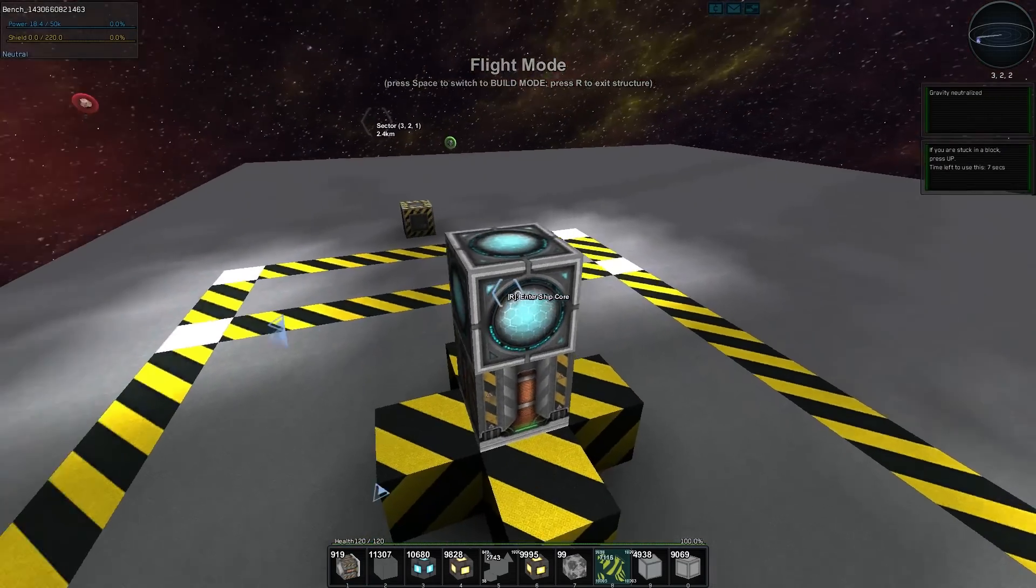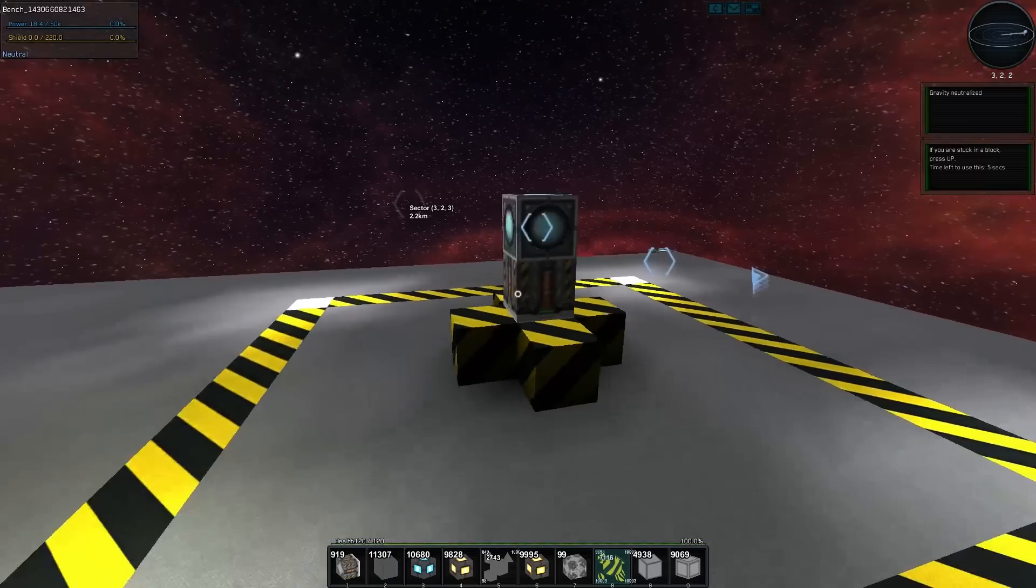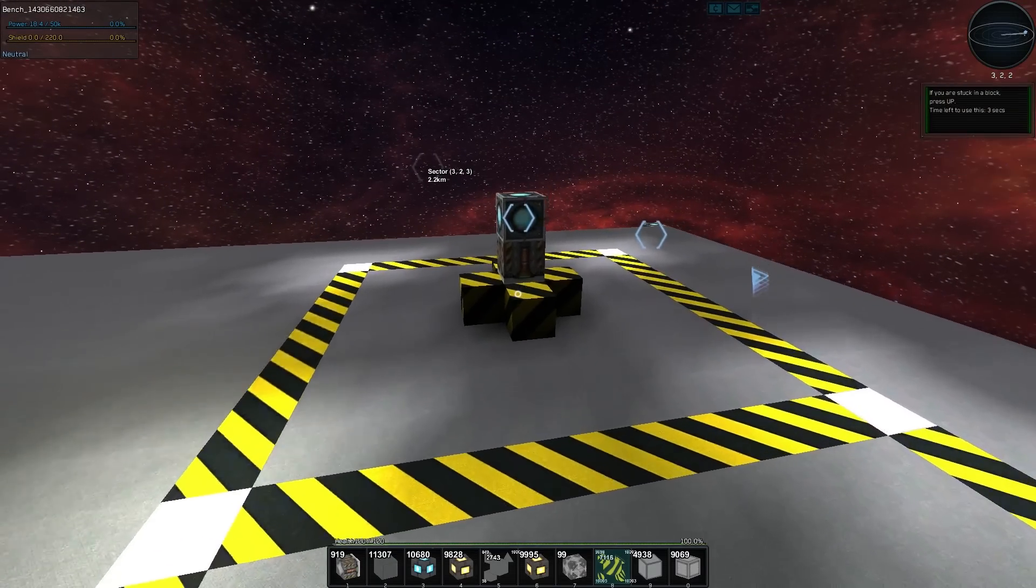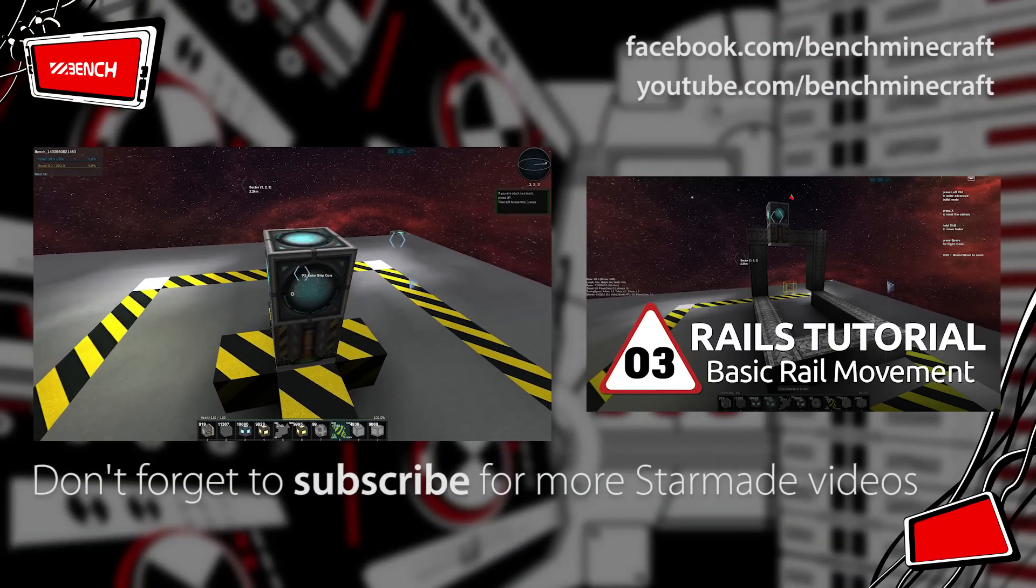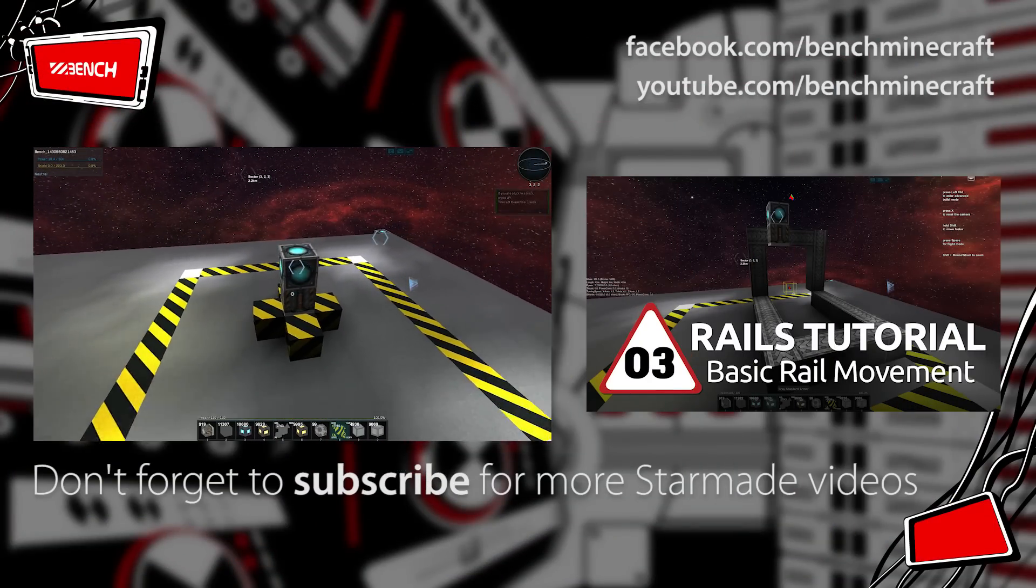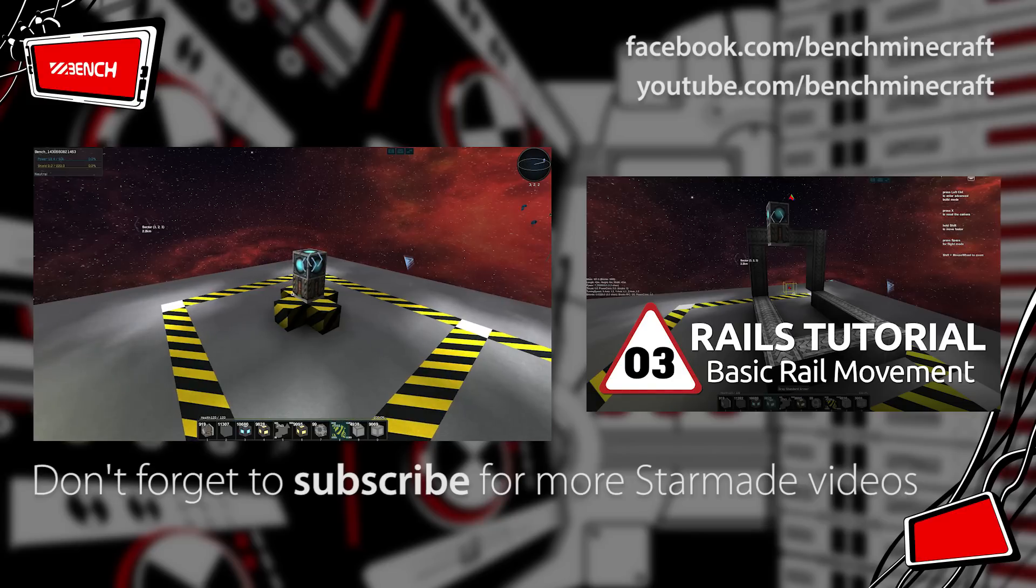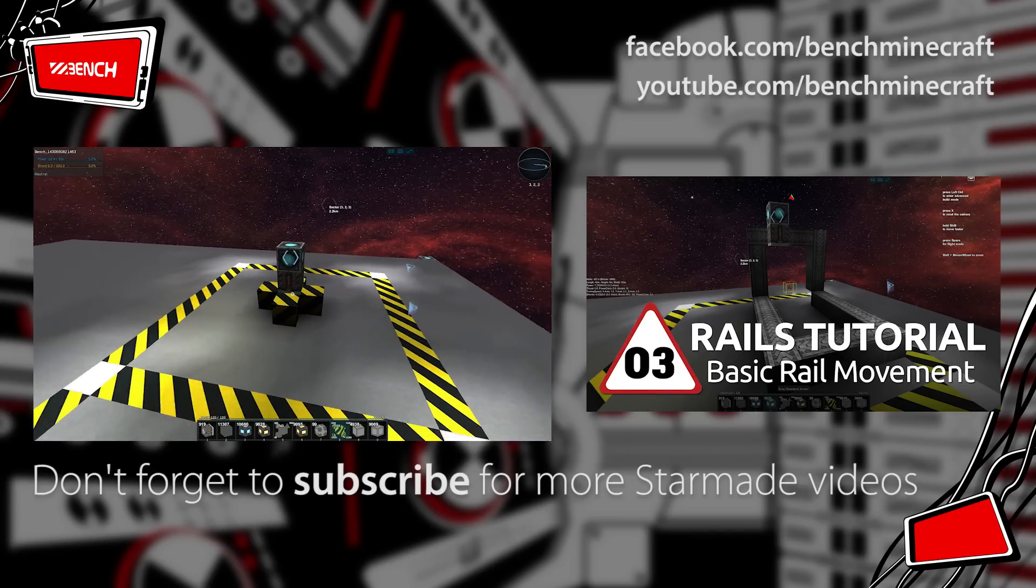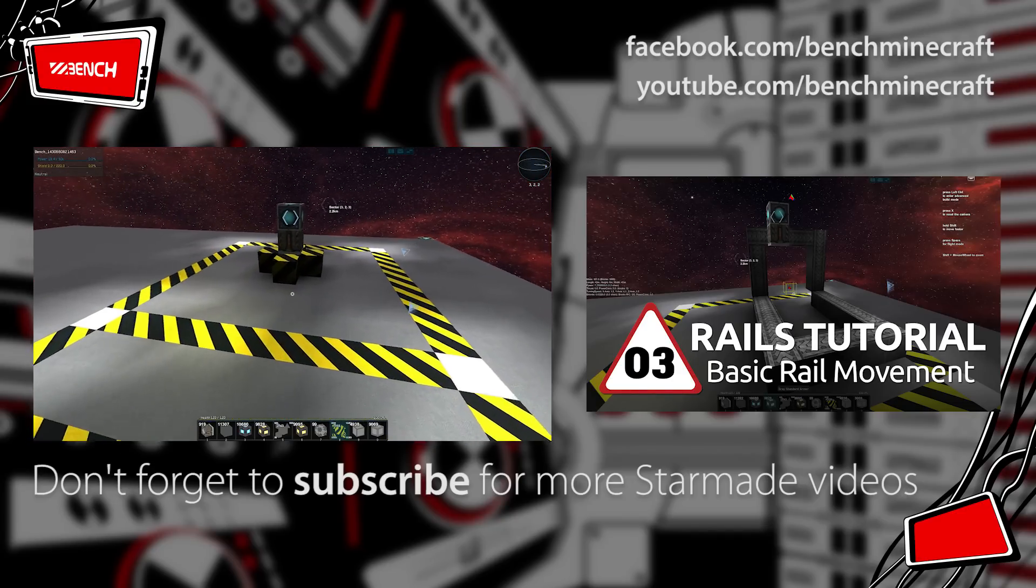So that is docking on a rail, very simple. In the next video we'll look at getting rails moving, so actually moving on our rail. But for then, my name is Bench, thanks for watching.